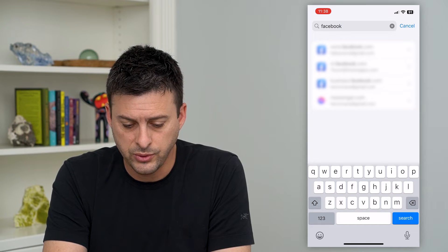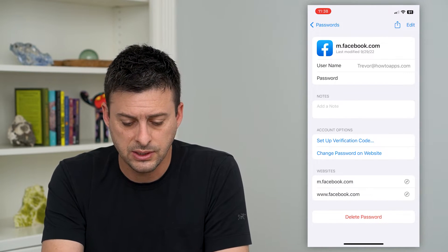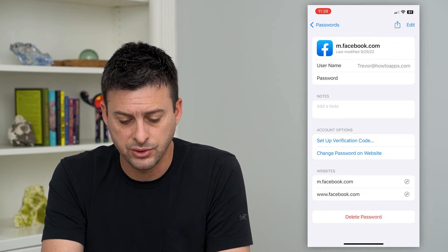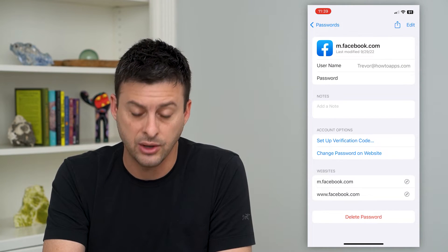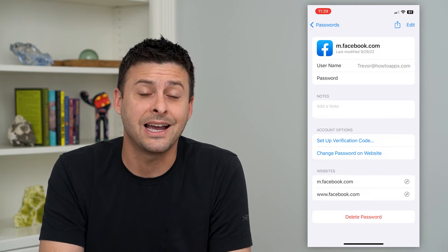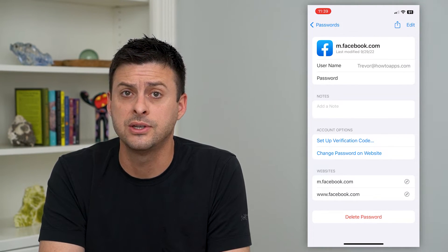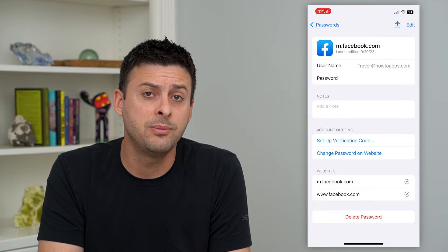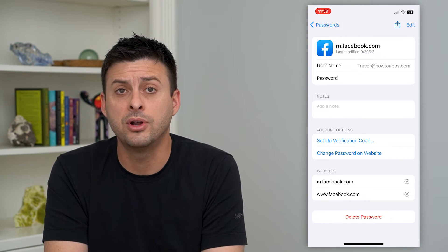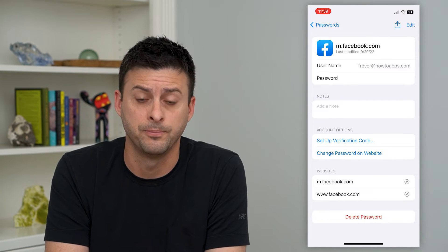And once we do that we can tap on one of these and you can see this is my HowToApps account, and my username shows me right there — Trevor at HowToApps.com. So that will show you exactly what your username is, what you'll need to log in. Keep in mind that if you have your phone number linked to Facebook, you can use your phone number as well to log in.